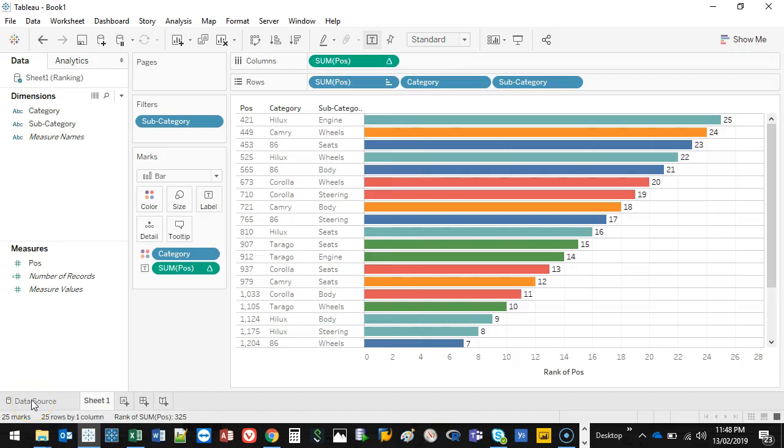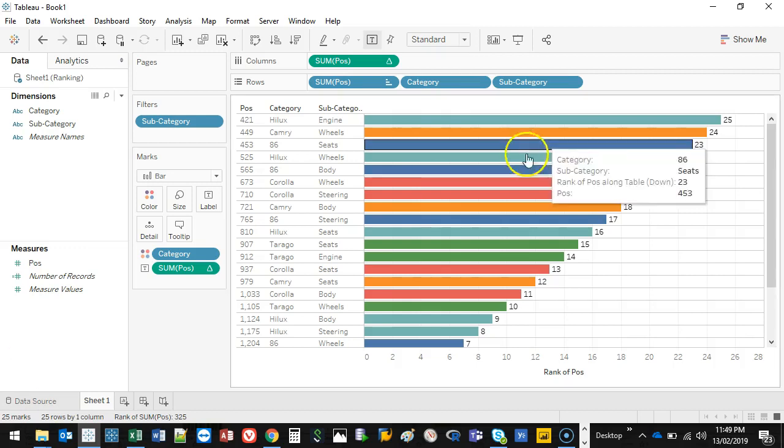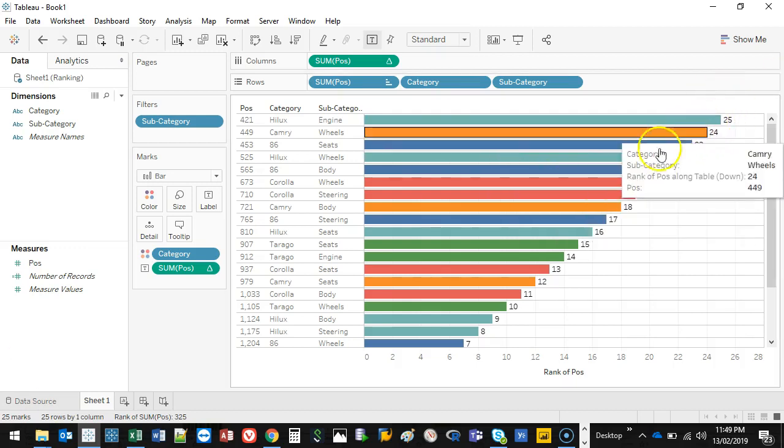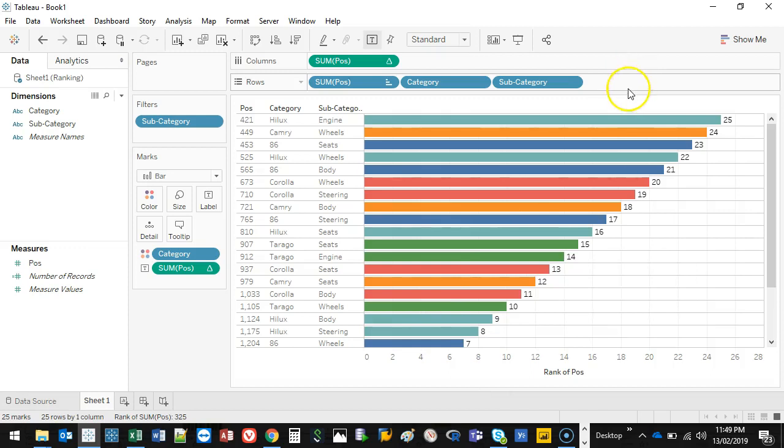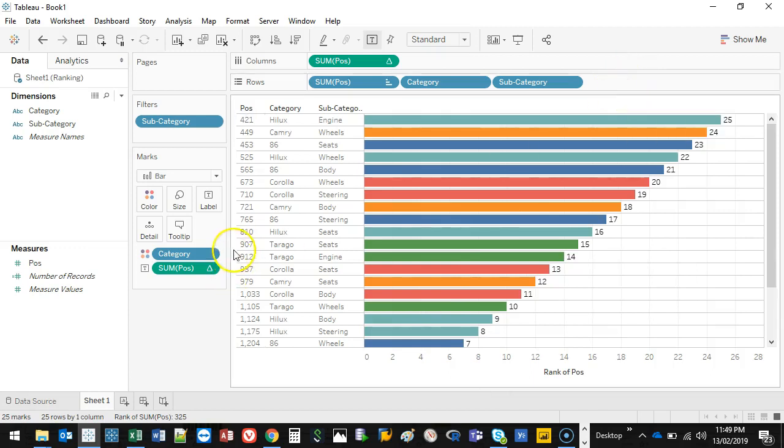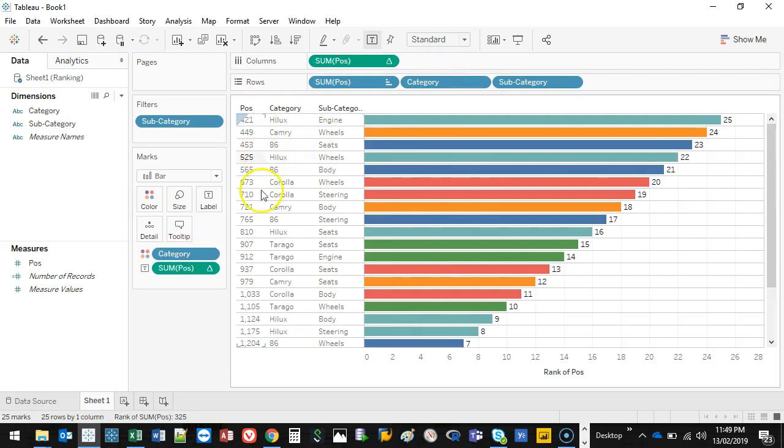Hey there, welcome to another Tableau video. I'm going to show you something called ranking. Ranking basically ranks—if you have a list of values, it just ranks them from lowest to highest. The reason I want to teach this today is because I had a friend at work who was trying to figure this out, and we eventually figured it out using the ranking. So let me show you what it means.